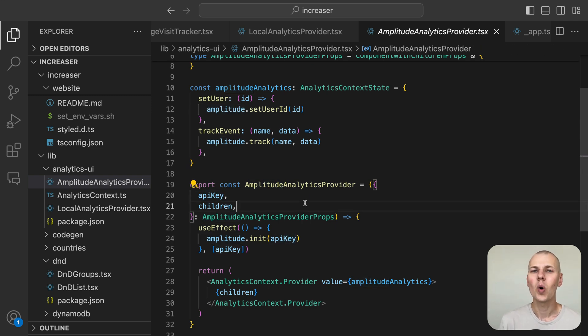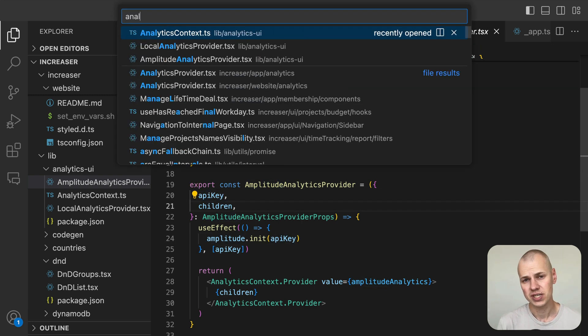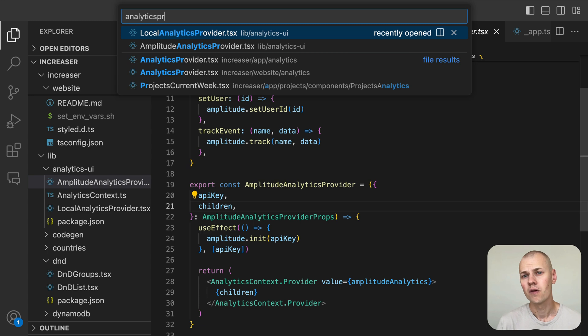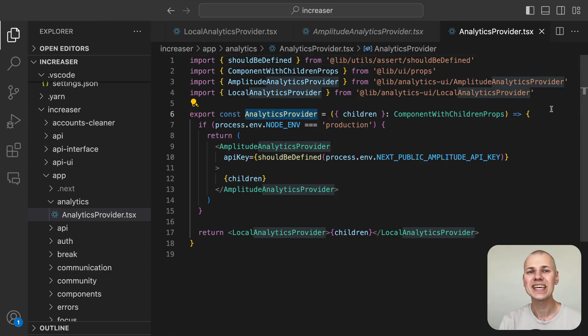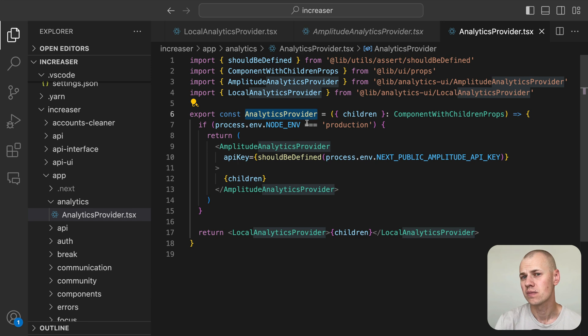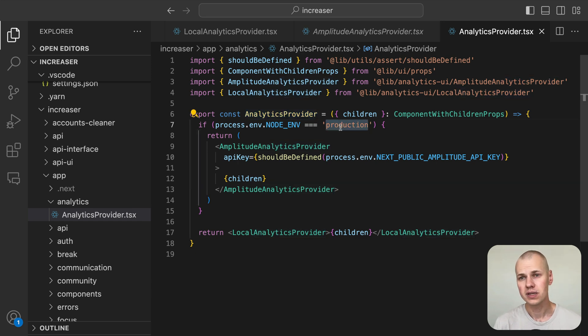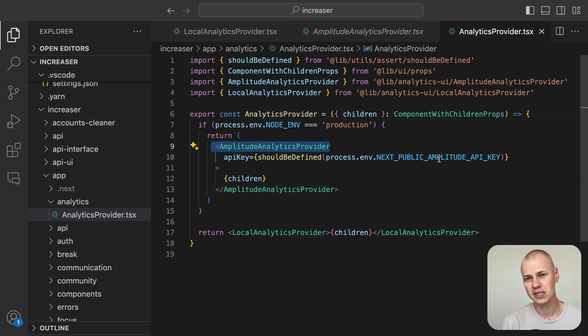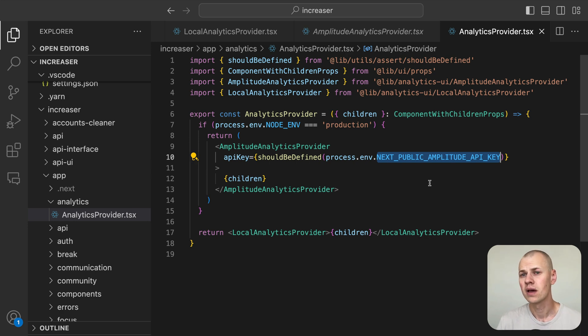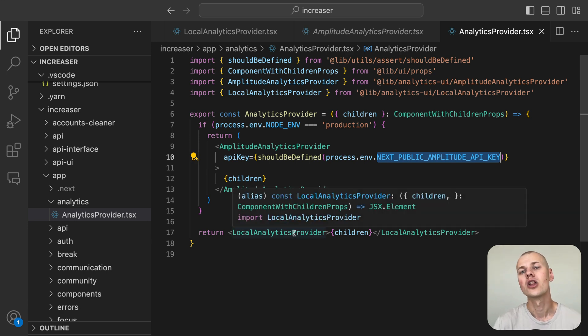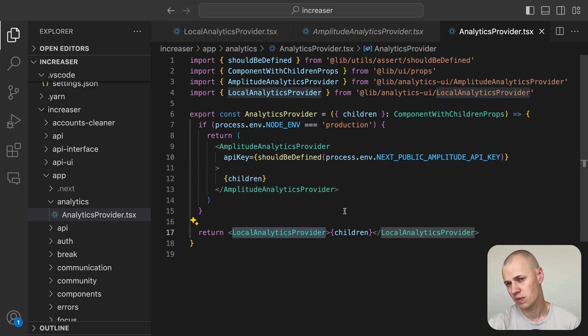Now let's see how we put it all together within our Next.js app. First, we create an analytics provider component that checks if the app is running in production. If it is, we use the Amplitude analytics provider with the API key taken from environment variables. Otherwise, we use the local analytics provider.